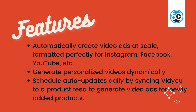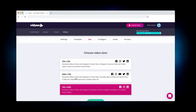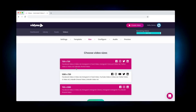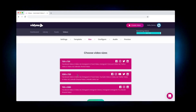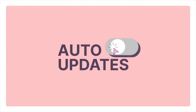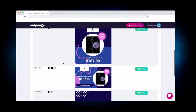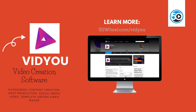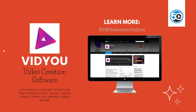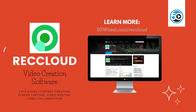Some highlighted features include the ability to automatically create video ads at scale, formatted perfectly for Instagram, Facebook, and YouTube; generate personalized videos dynamically and at scale using a personalization engine; and schedule auto-updates daily by syncing video to a product feed to generate video ads for newly created products in your shopping experience. To learn more about Vidyu and see a detailed profile, go to 50wheel.com/vidyu.